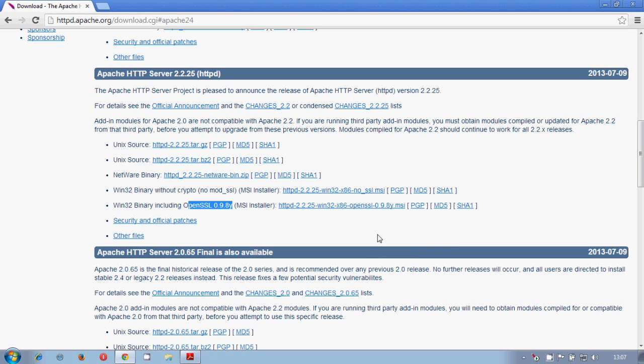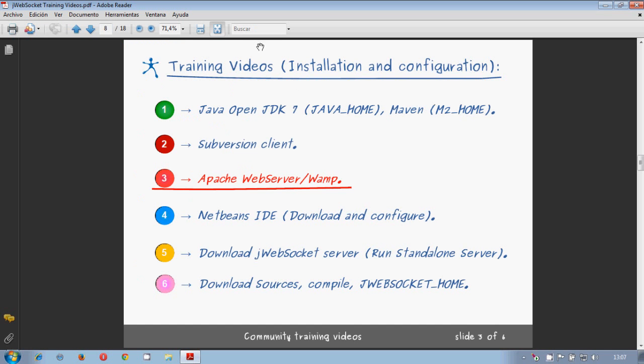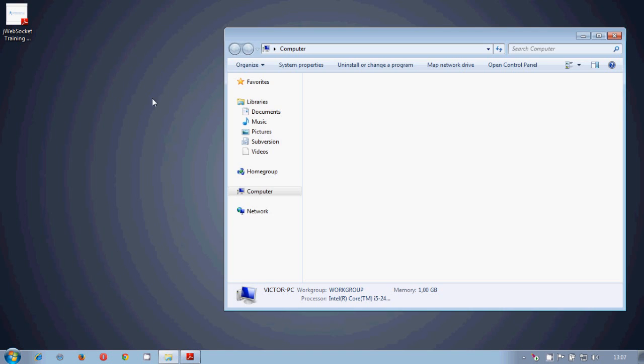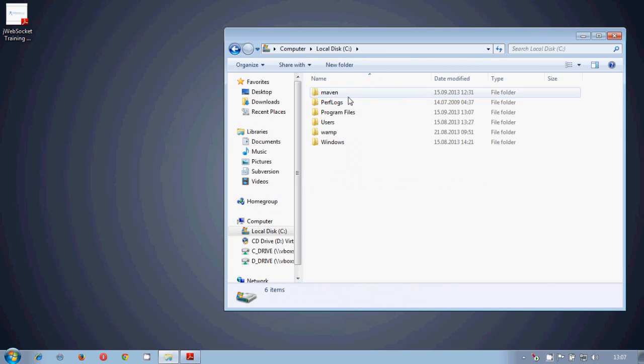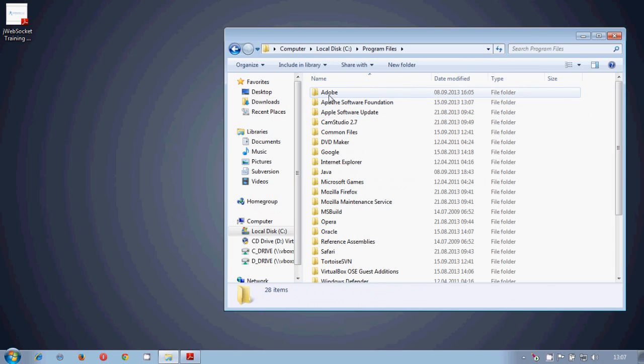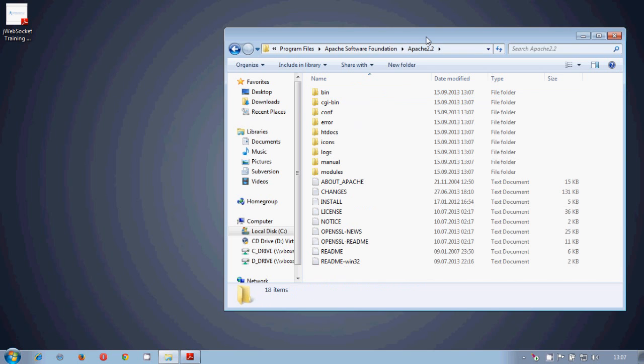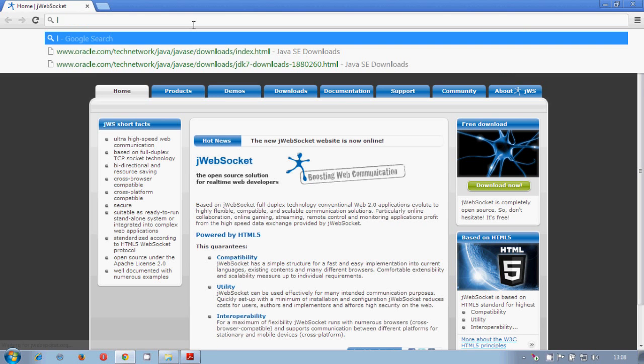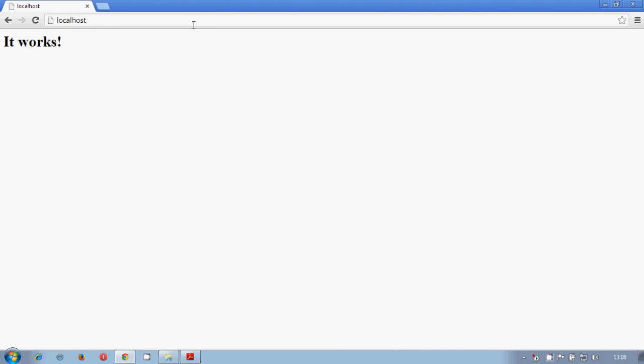That's all, it is ready. So now we have it in our local disk program files Apache Software Foundation Apache 2. This means that if we type localhost, we already will have Apache working in our machine.